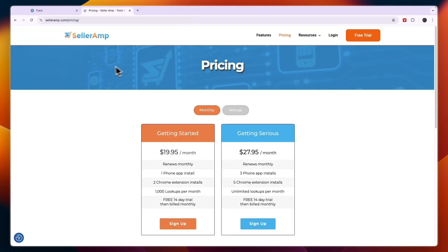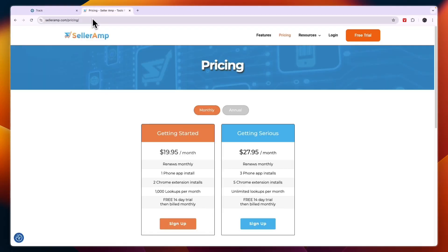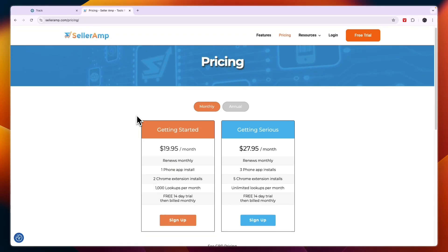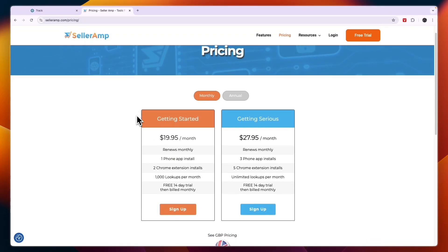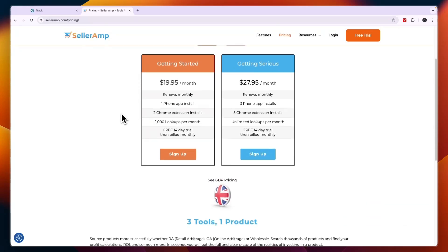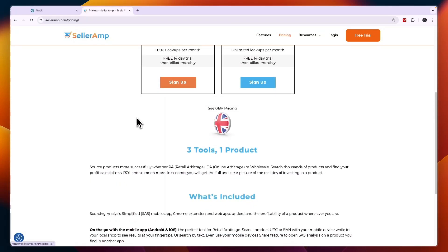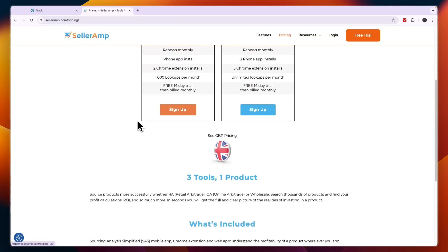So which one should you pick, Keepa or SellerAmp? They are both great product research tools for Amazon sellers. They provide a lot of useful information helping you find profitable products to sell on Amazon. However, they provide information from different angles and they must be used differently.